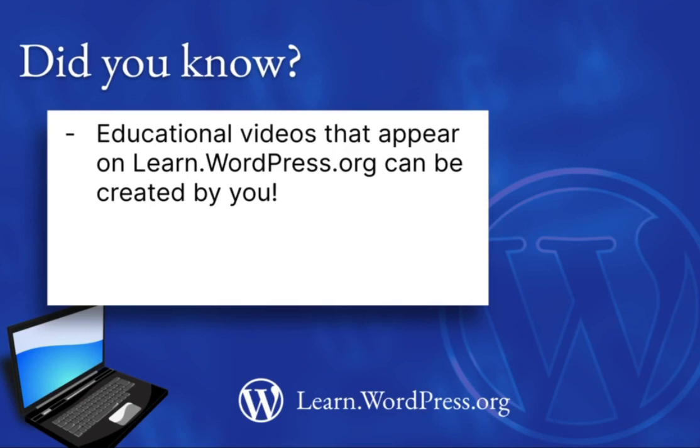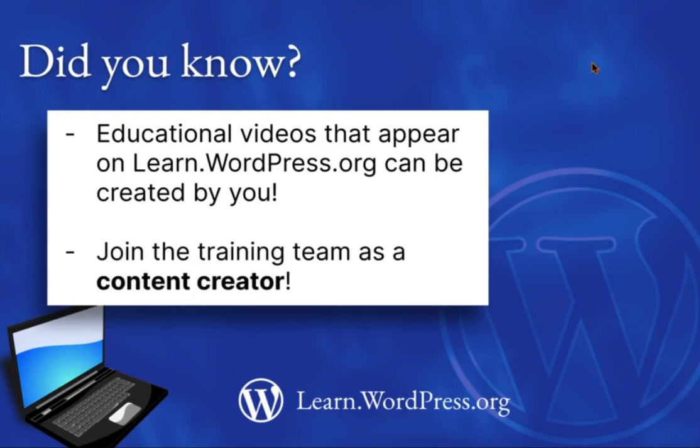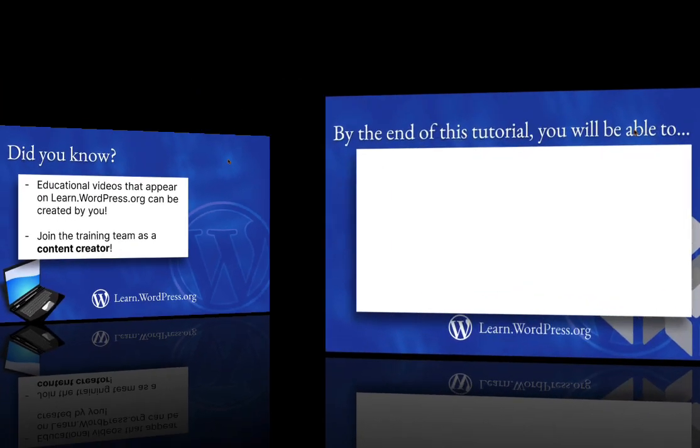Whether you have a particular audience in mind that you'd like to reach, know something cool about WordPress that doesn't exist on learn.wordpress.org, or simply want to contribute back to this wonderful open-source software, you are welcome to join us as a content creator.